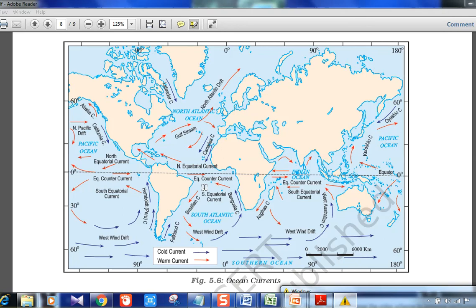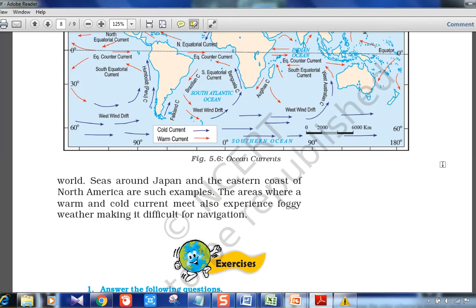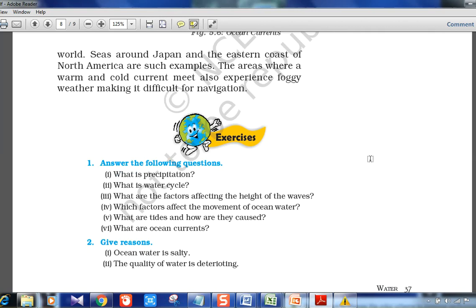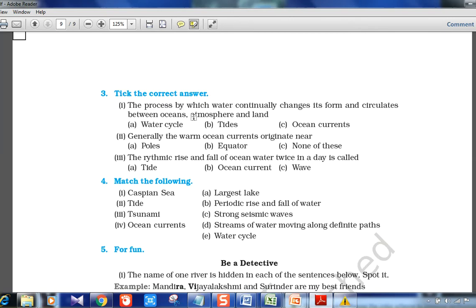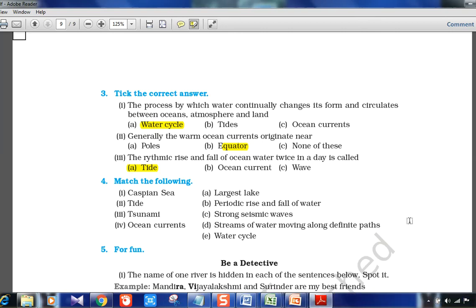Areas where warm and cold currents meet experience foggy weather, making navigation difficult — the seas around Japan and the eastern coast of North America are examples. To summarize chapter 5: the water cycle continually changes water's form between oceans, atmosphere, and land; warm ocean currents generally originate from the equator; and tides are the rhythmic rise and fall of ocean water twice a day. Chapter 6 and 7 will be done together in the next video. Till then, enjoy your learning — thank you and have a nice day.